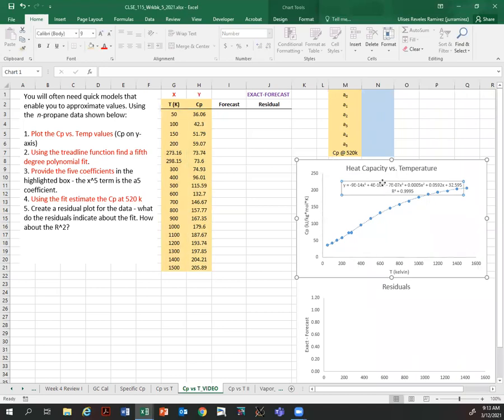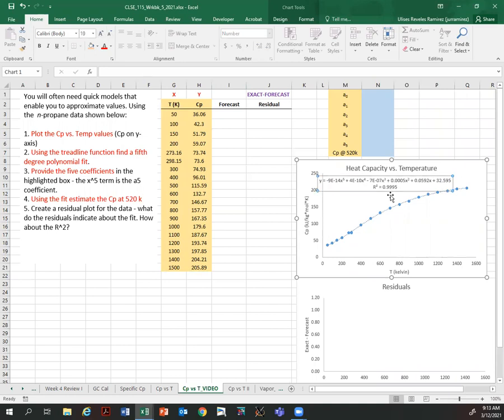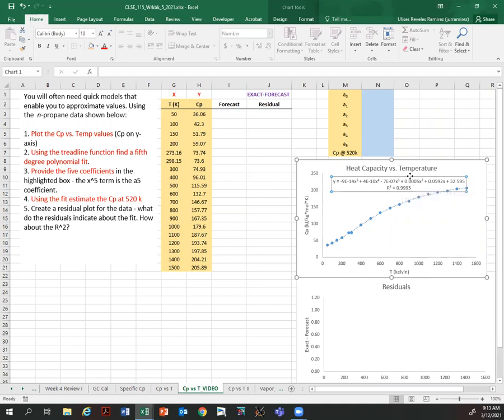This is our model, and we can see the model is really good. We have an R-squared very close to one — it is 0.995.